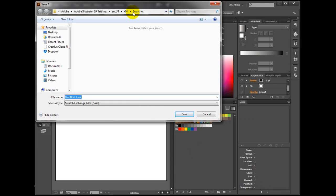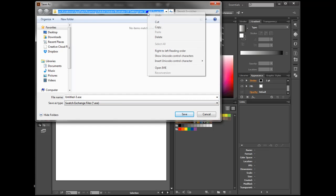We do not save anything here, we only copy the location of the swatches, so the path.